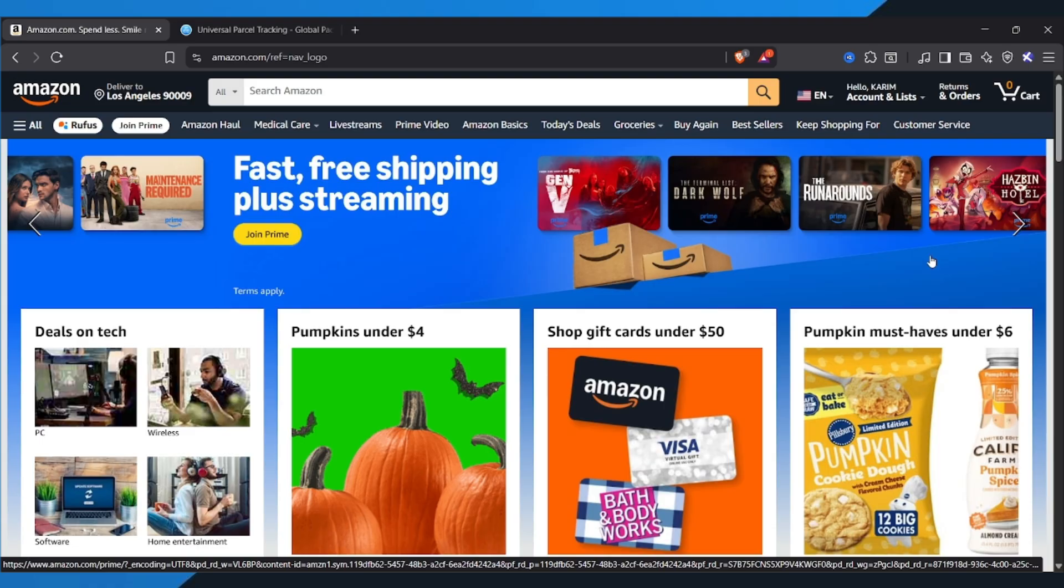So if you're waiting for a package and want to see exactly where it is, follow along step by step. Alright, let's dive in.